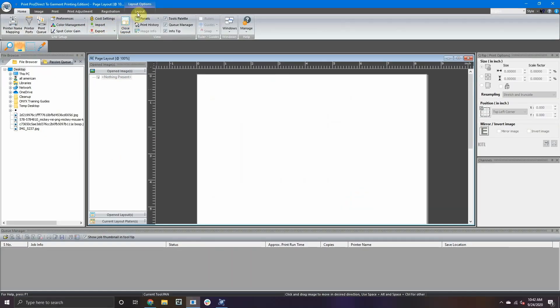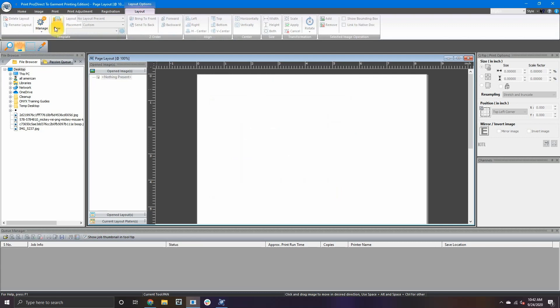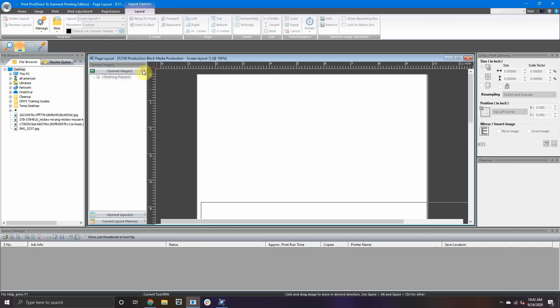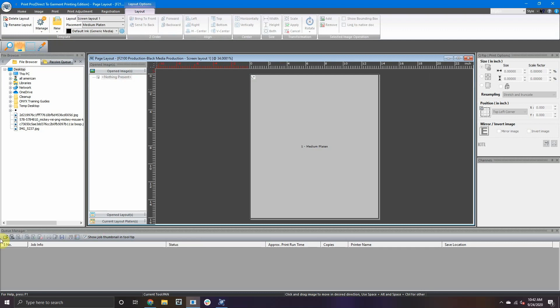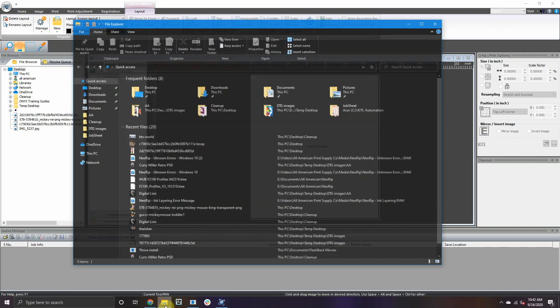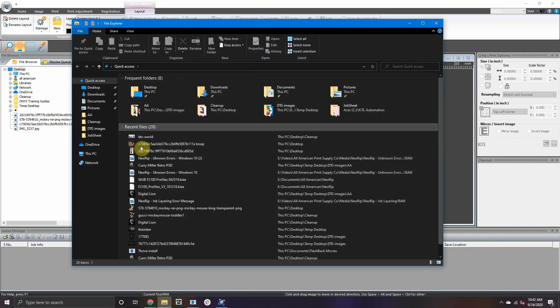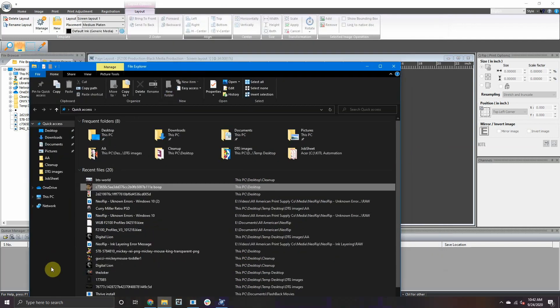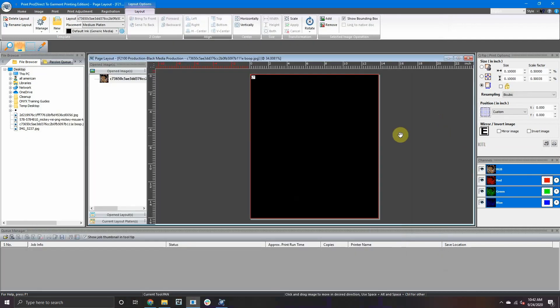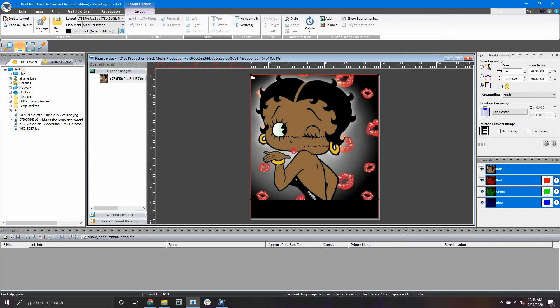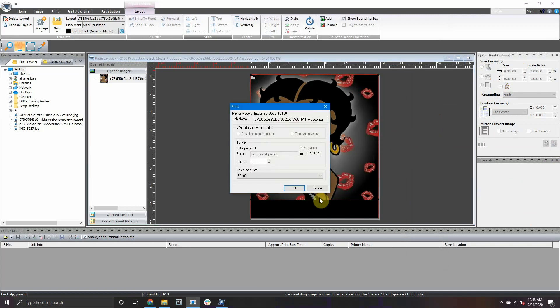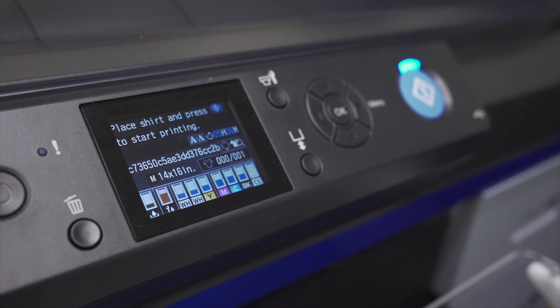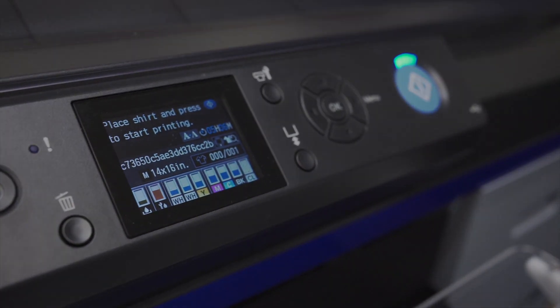Now to test the connection, open a new layout and insert any image. Once adjustments are made, go ahead and click Print. Make sure the correct printer is selected and click OK. Now head over to your printer and confirm the connection is good.